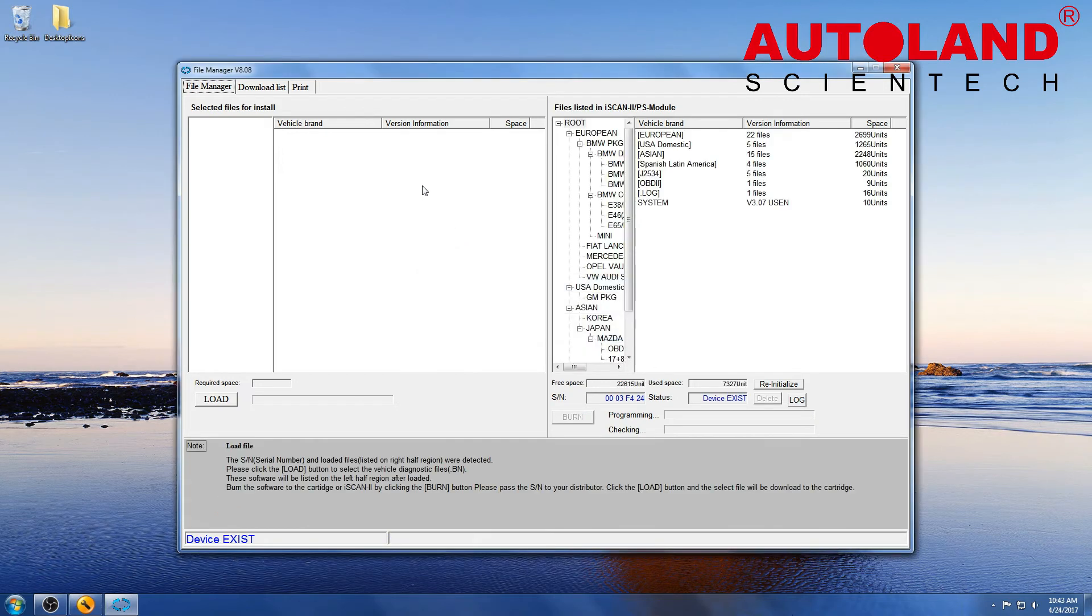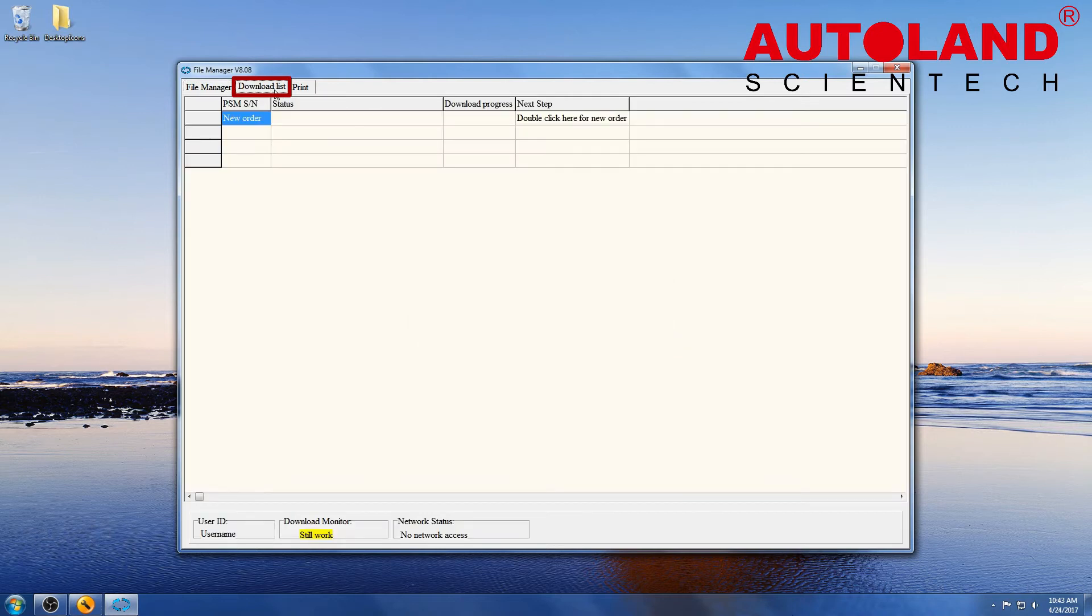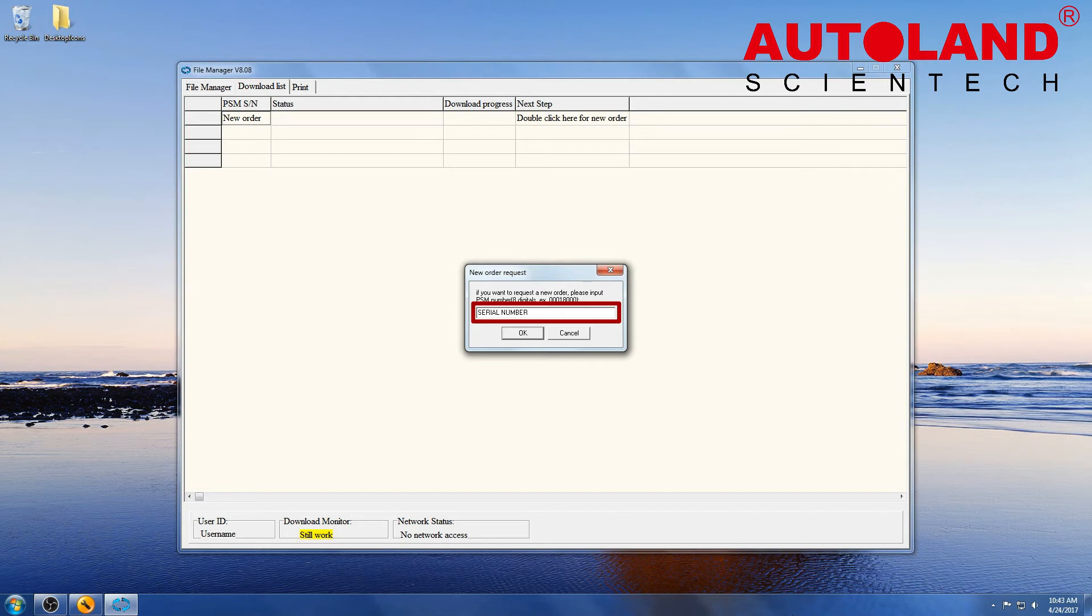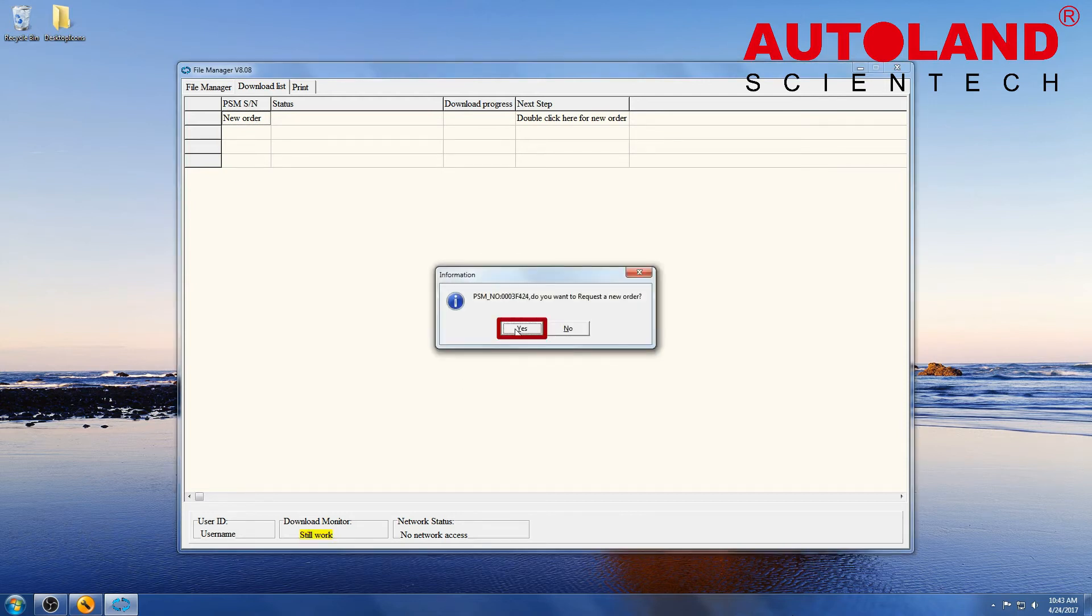To order updates, click on the Download List tab at the top of the window. Then, double-click on New Order, and enter your scanner's serial number. Click Yes to continue.